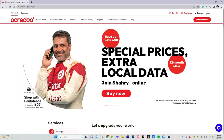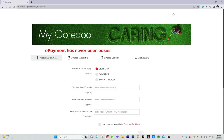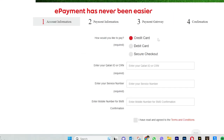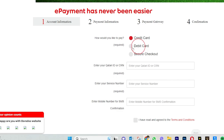You will need to select a payment card. You will also have a debit card option. Here is my debit card — then we need the CRN number or Qatari ID.